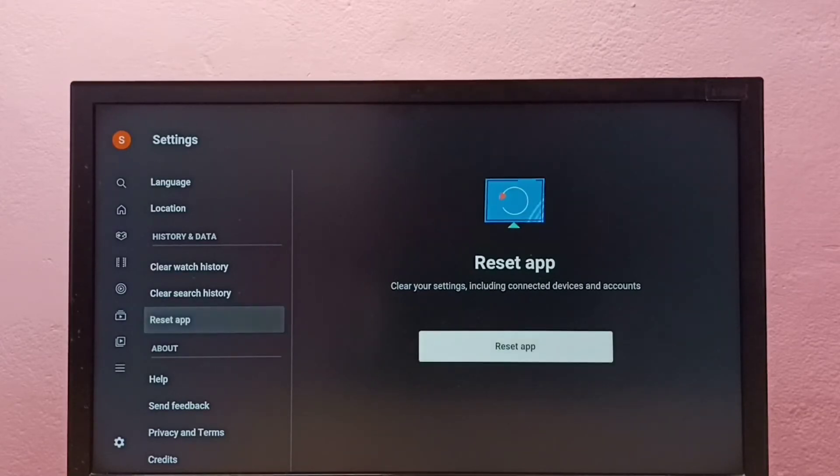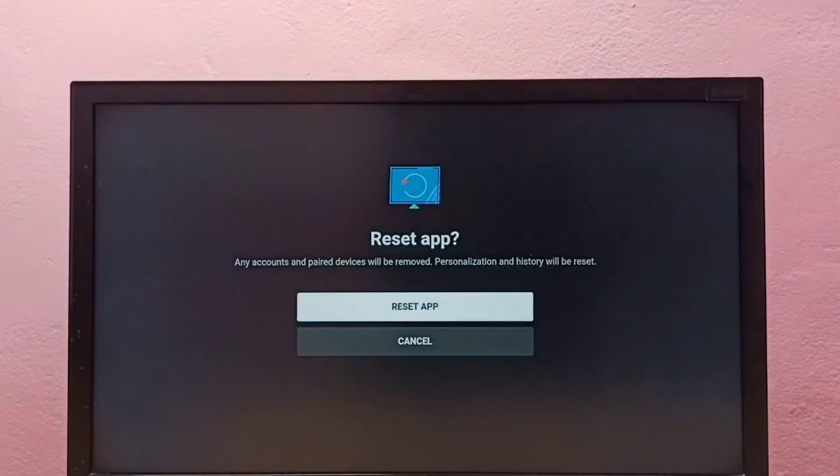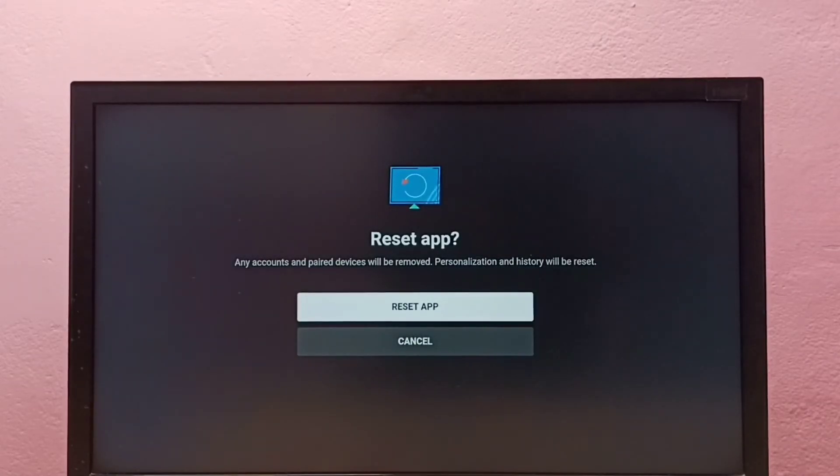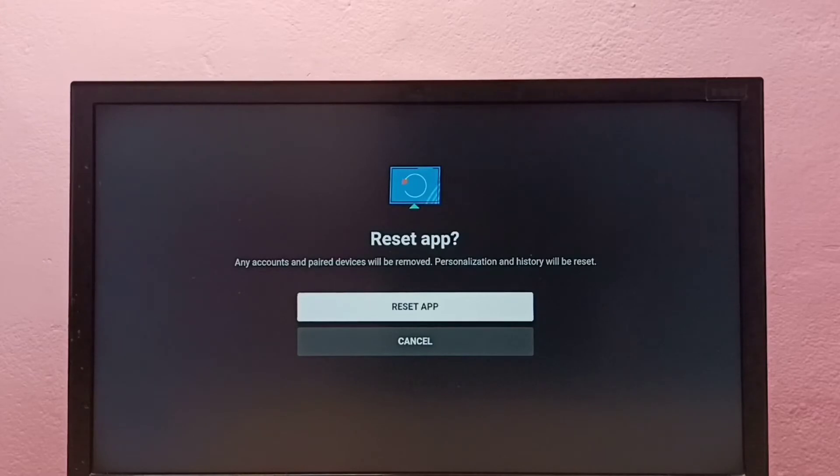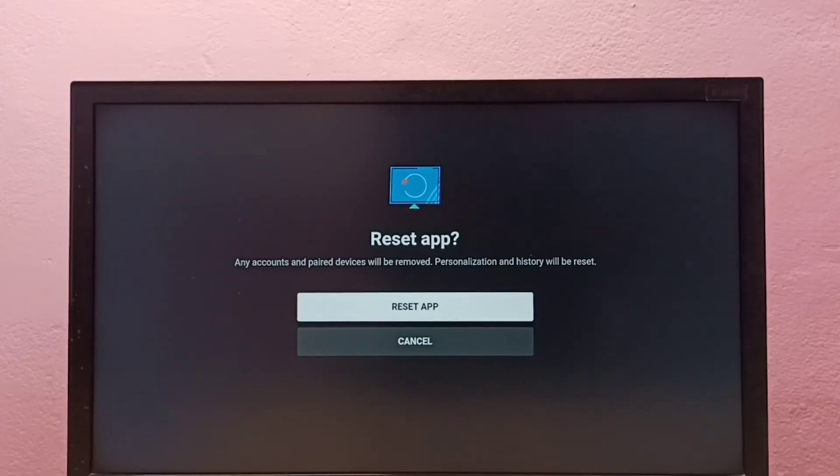Select this option, Reset App, then again select Reset App. Any accounts and paired devices will be removed. Personalization and history will be reset. Okay, let me reset the app.